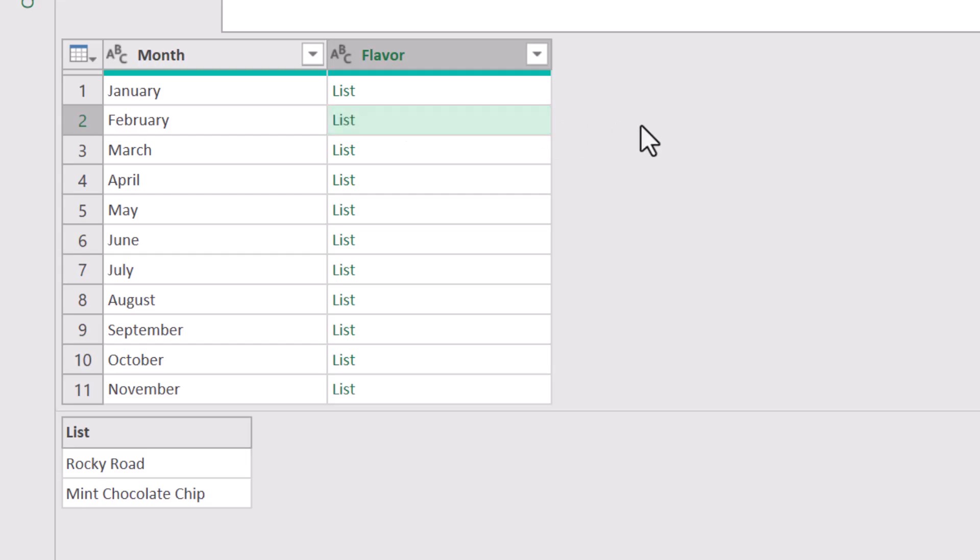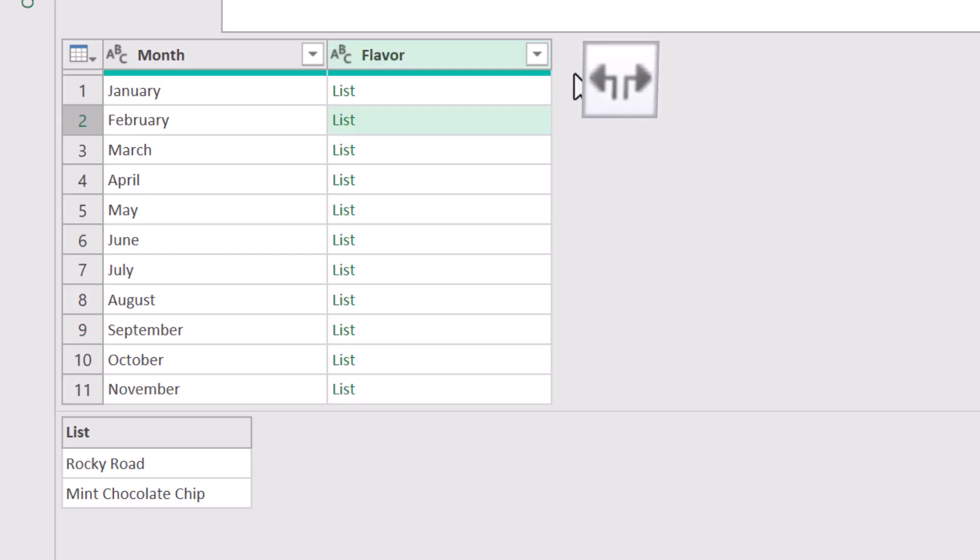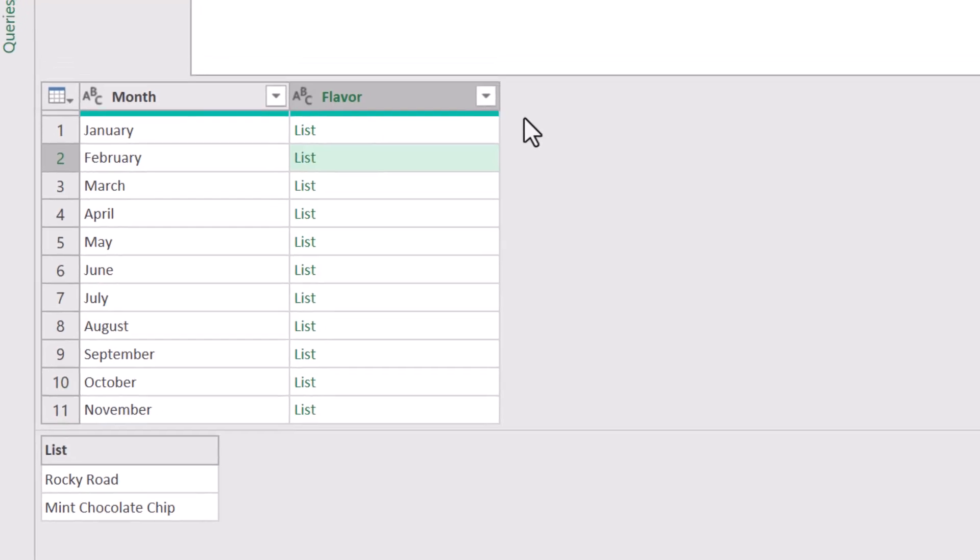What we need to do now is extract the items from each of these lists. The problem is, normally we would have an expand lists option here, but the option is missing. Now I've done some research, but I can't figure out why this happens. So if you know why this happens, put it down in the comments because I'd love to know. So I don't know why the option is missing, but I do know how to get the option back in place.